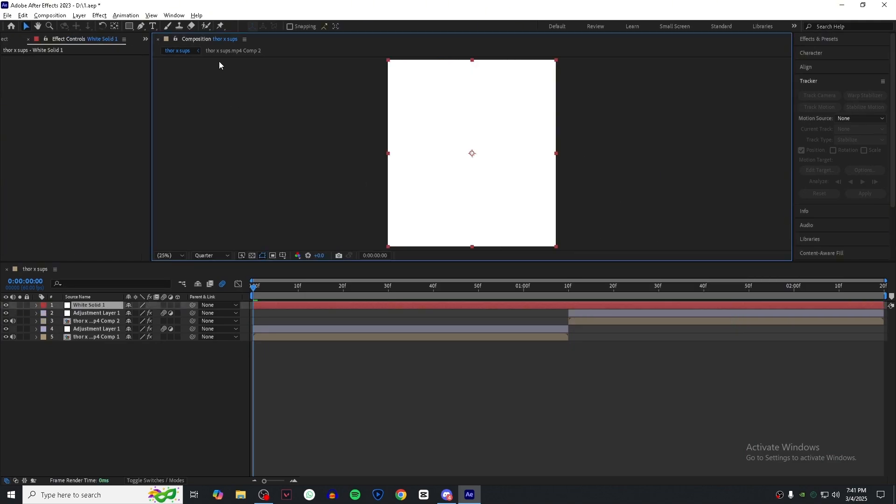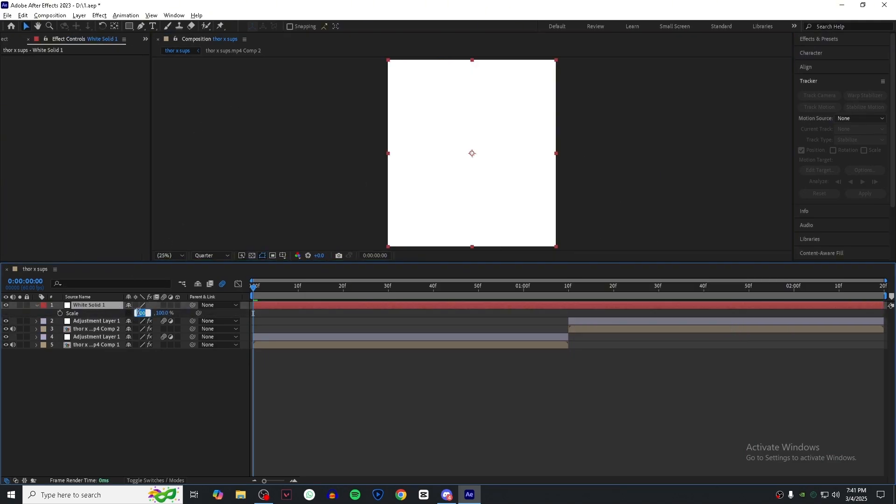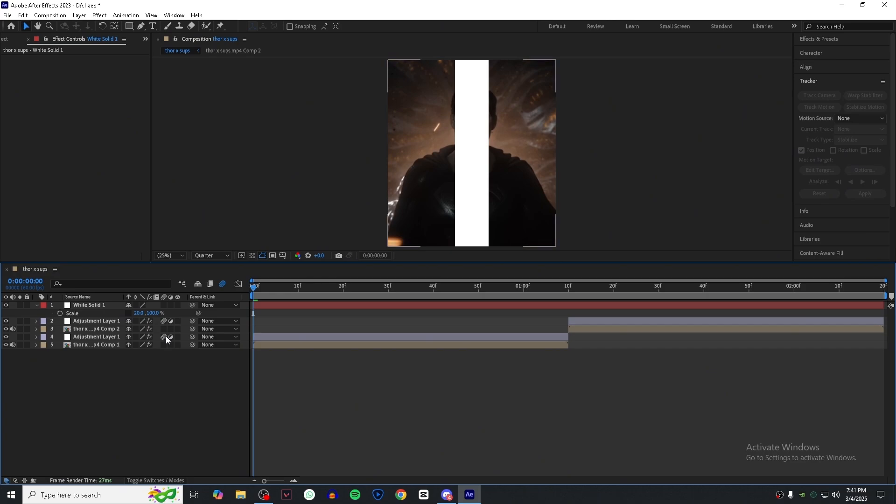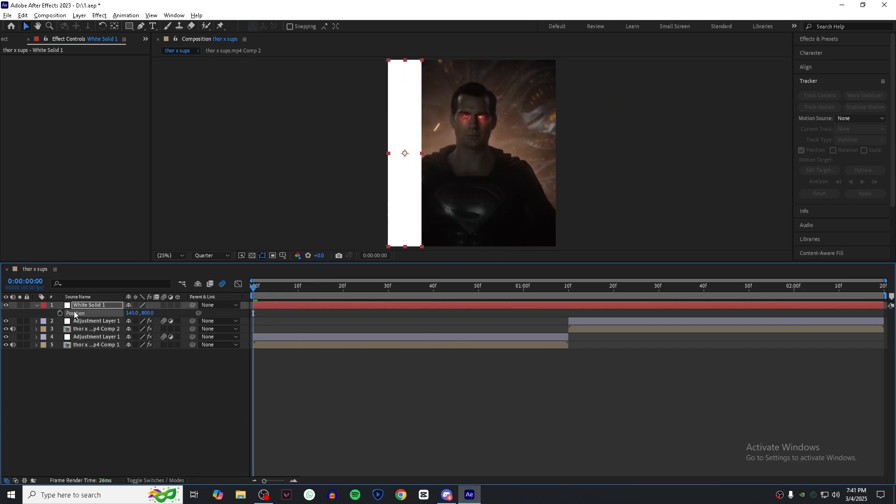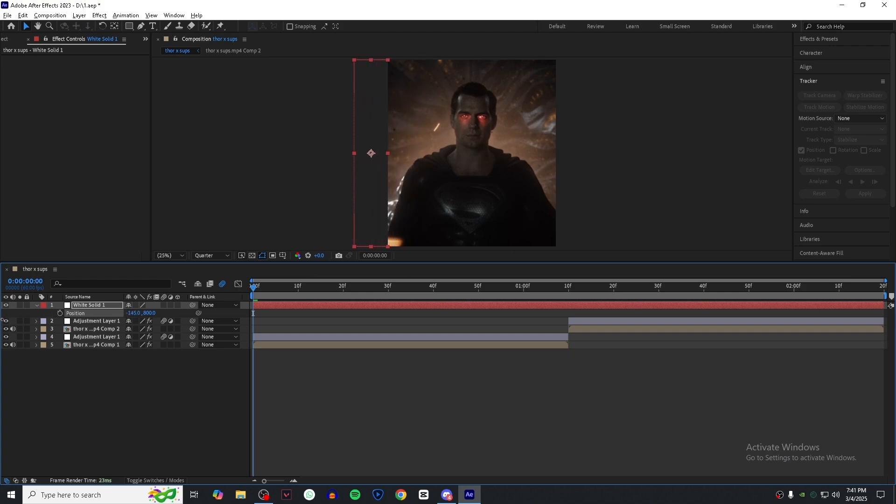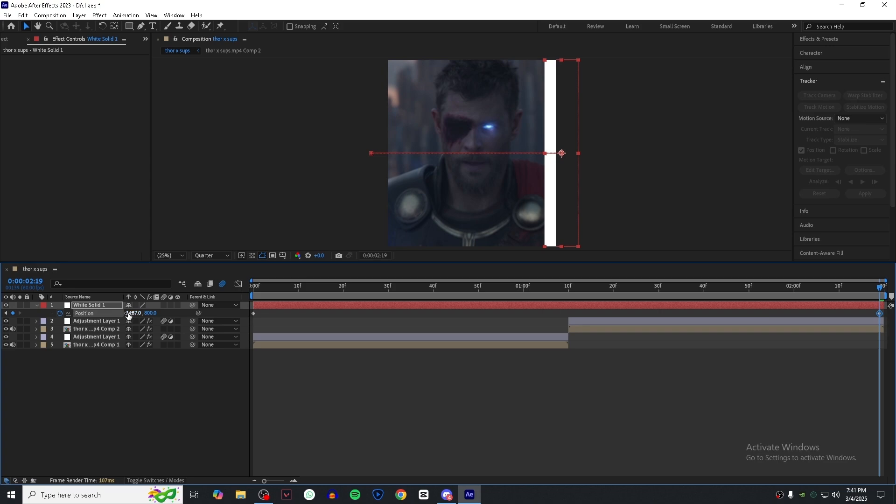Unlink this option and set the first value to 20. Now set the position of the white solid something like this. Make a keyframe at the starting of the clip. Now go to end of your second clip and set the position of your white solid something like this.